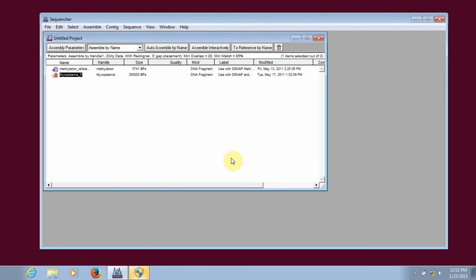Hi, this is Jason from GeneCodes Corporation. Today, we're going to look at how to align to a reference sequence with NGS data in Sequenture. This is the fourth video in the tour guide of Sequenture series.